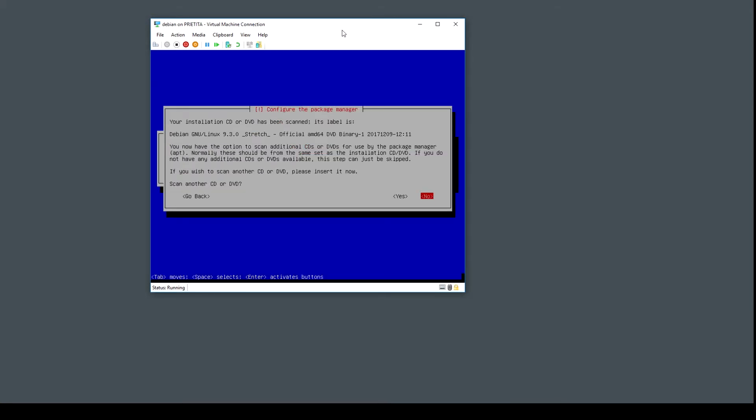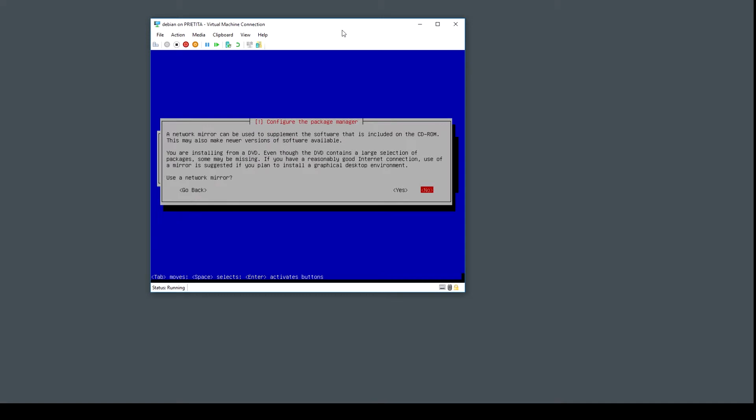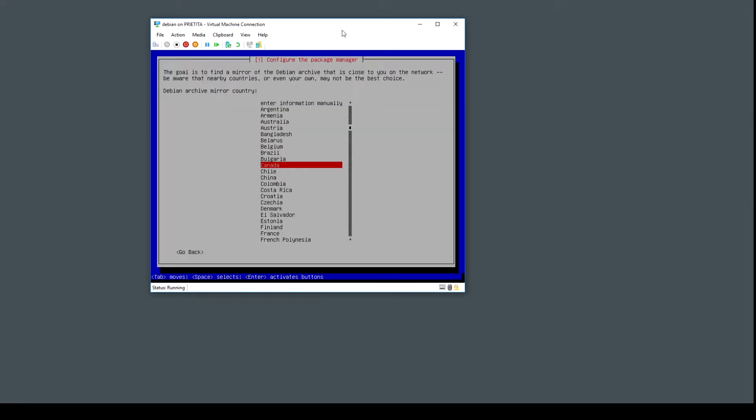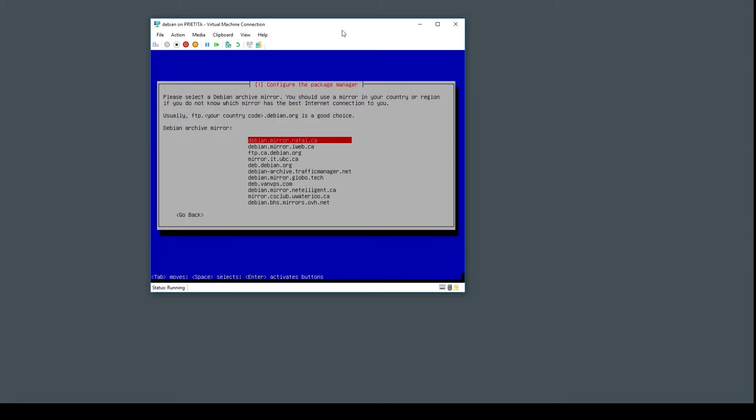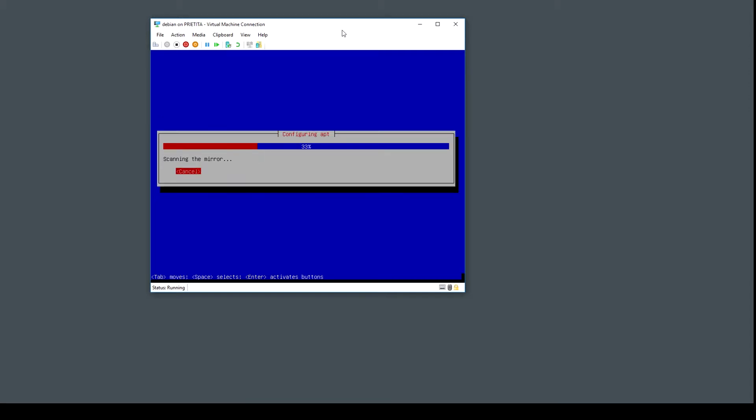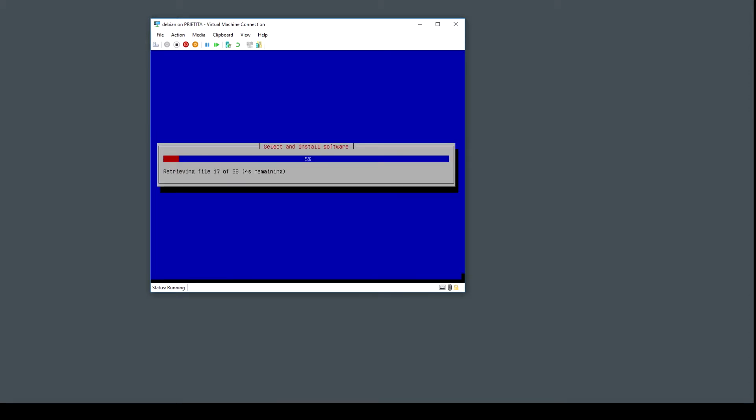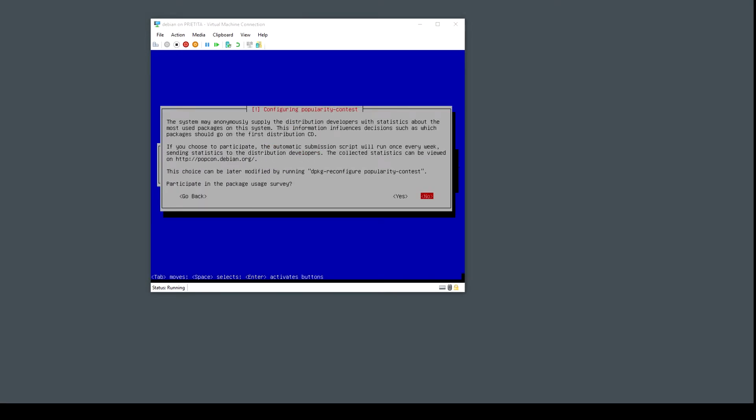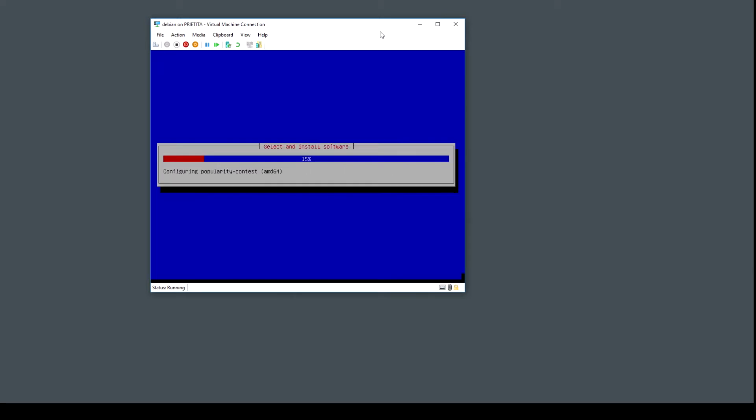No, I don't want to scan another DVD. Use the network mirror. Yeah, maybe Canada is fine. You can select whichever you prefer. I don't have an HTTP proxy.